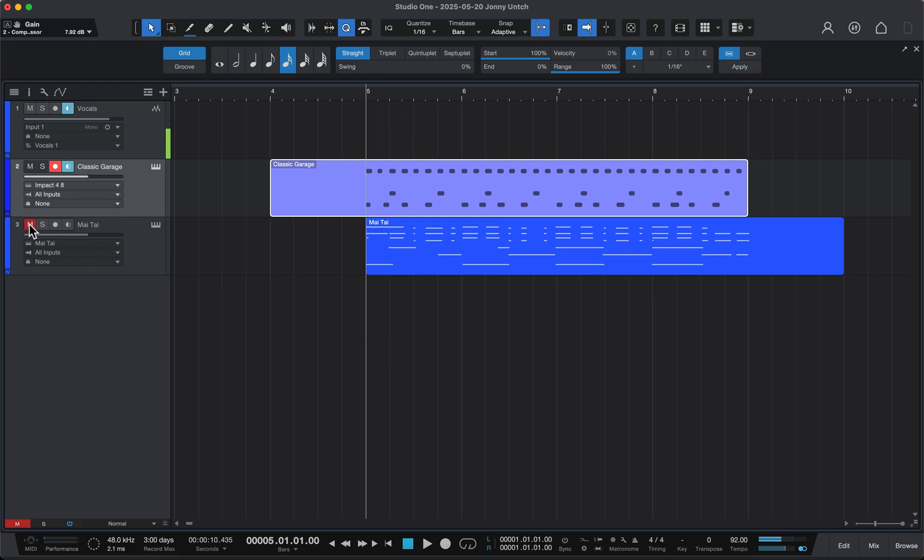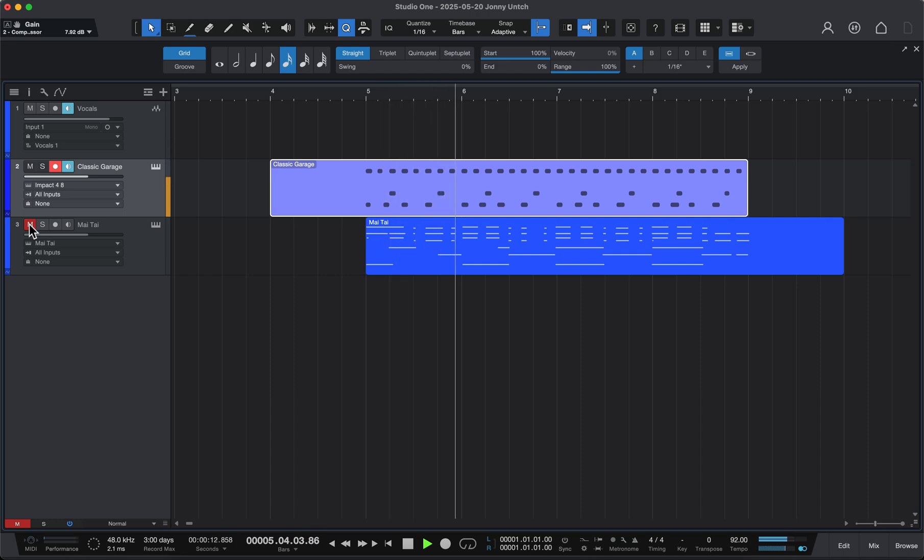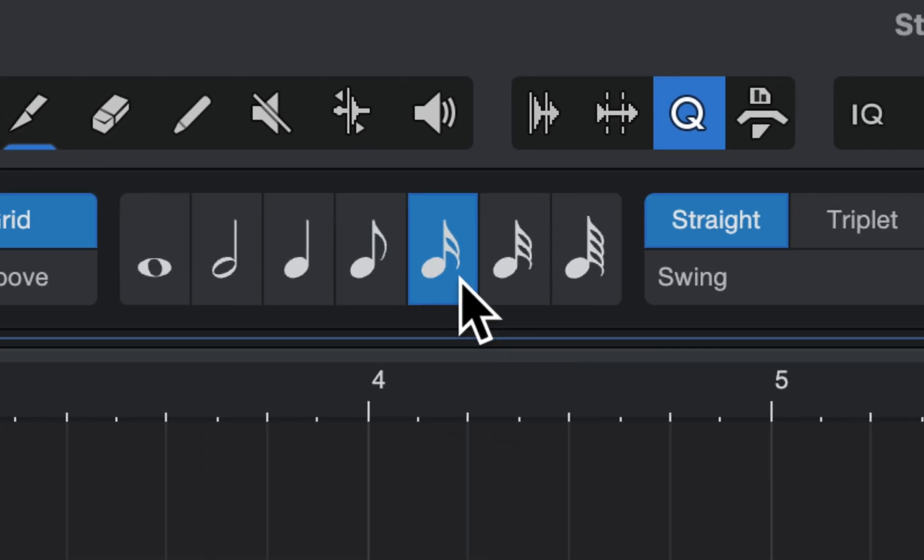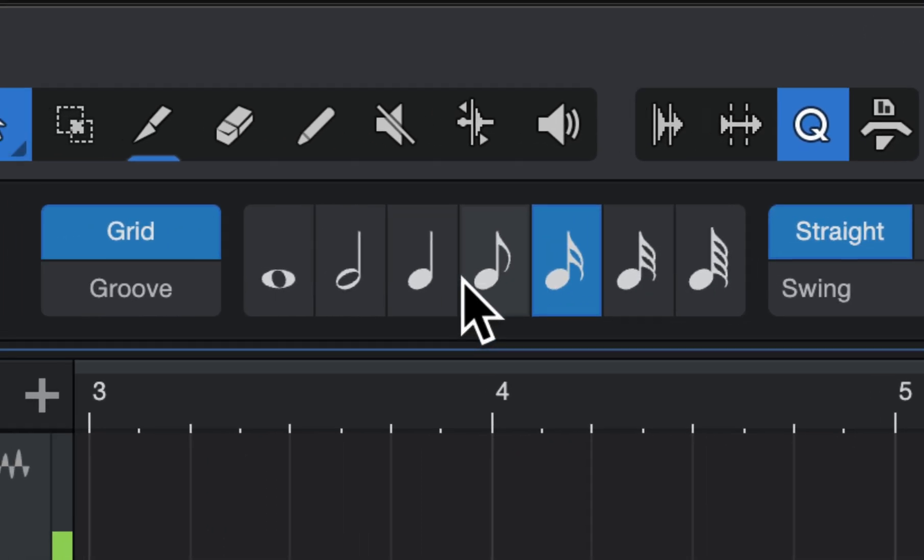We'll just listen to the drums. And that seemed to do it, so it locked in to the 16th note grid. That's the other thing you need to look at over here.